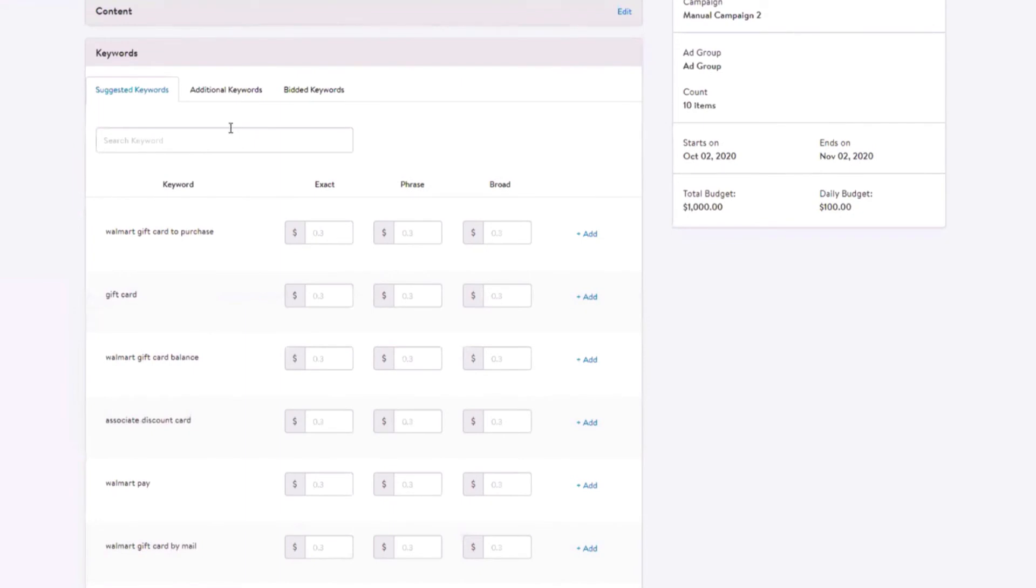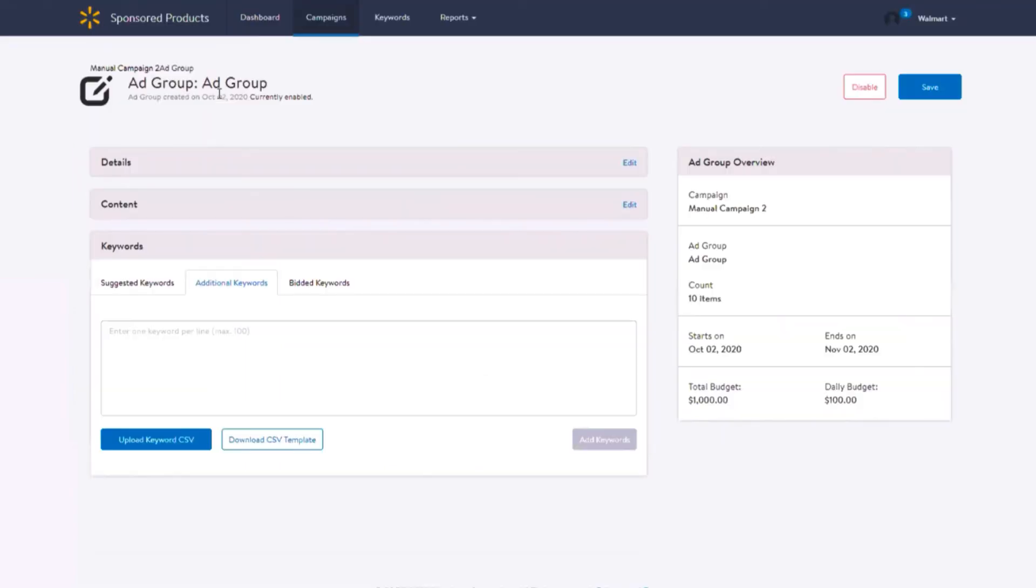In the additional keywords tab, you will have the ability to add your own keywords to target. You can use this section to add and bid on keywords that were not available in the suggested keyword section, top performing keywords from other platforms, seasonal keywords, and long tail keywords.